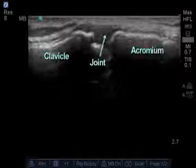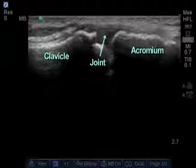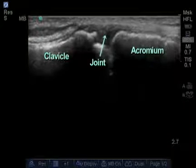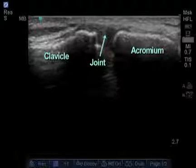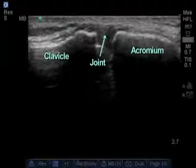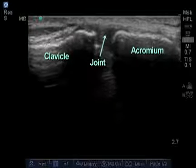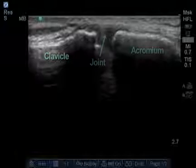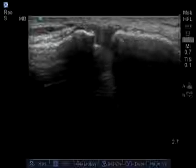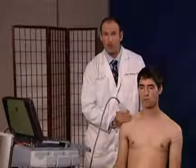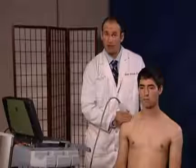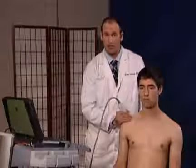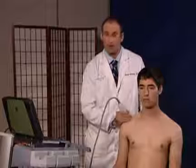Here we can visualize the acromioclavicular joint, and if we suspect pathology in a patient we can do a dynamic study and have the patient strain his acromioclavicular joint and see if there's any separation or ligamentous laxity.